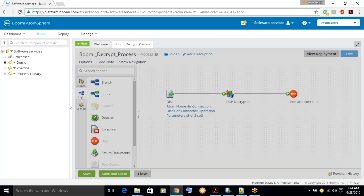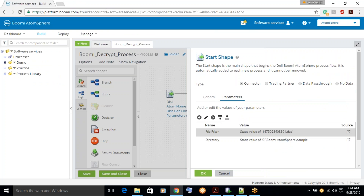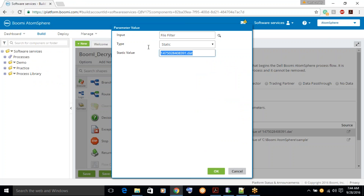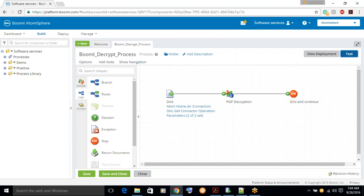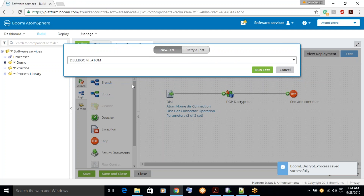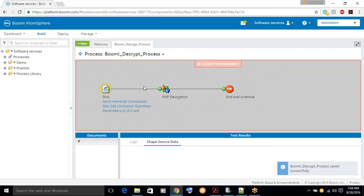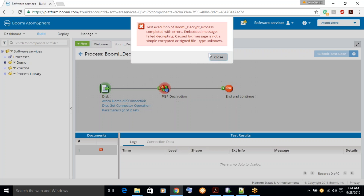We are passing an encrypted file. Let's try to pass the file filter with the input file, and let's see — the input file should be a plain file. Try to run the process and we will see what happens. So if you are not passing an encrypted file for the PGP decryption, it always throws an error saying that the specific file is not an encrypted file. You can see the message: the message is not a PGP encrypted or signed file.